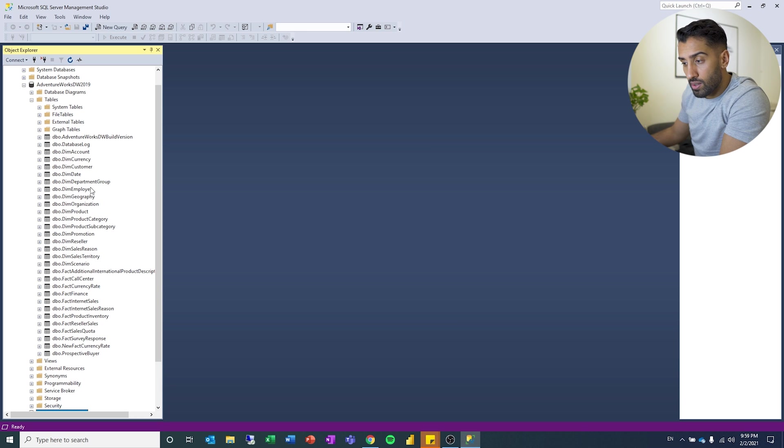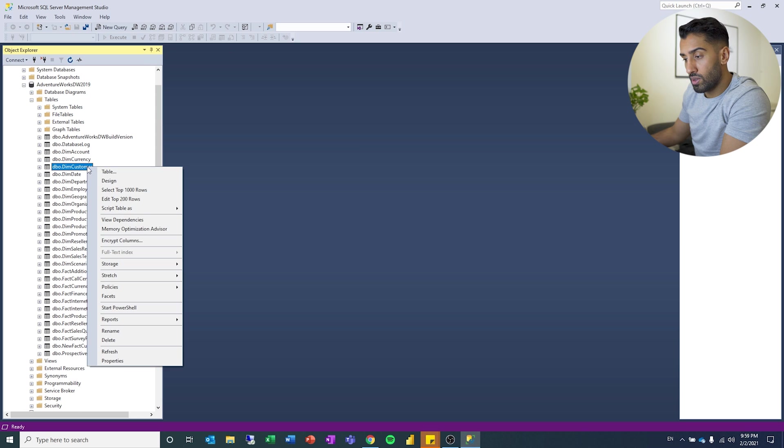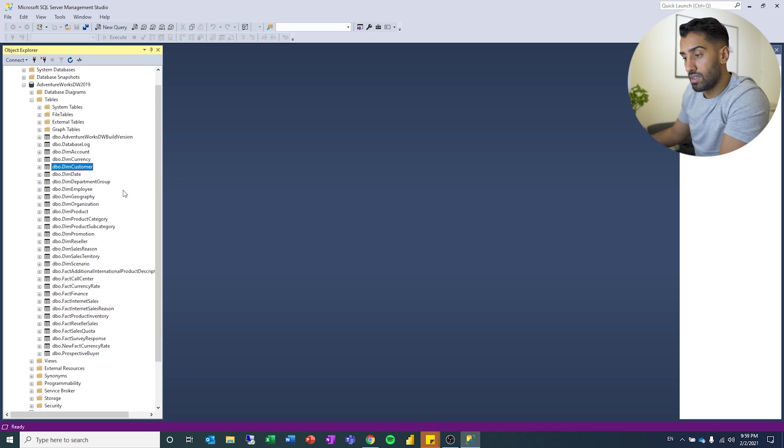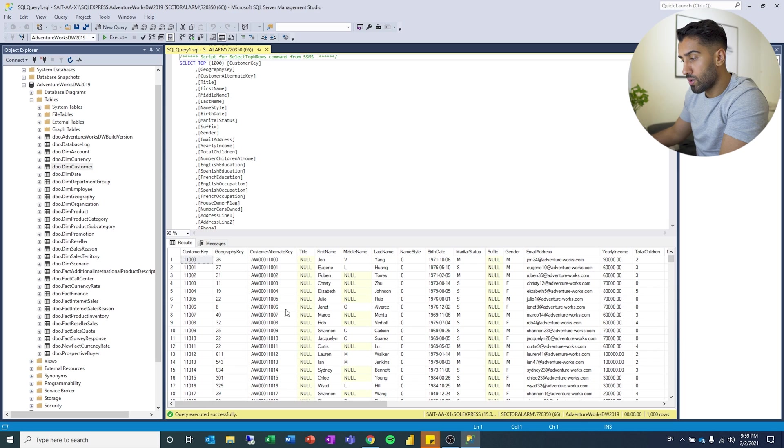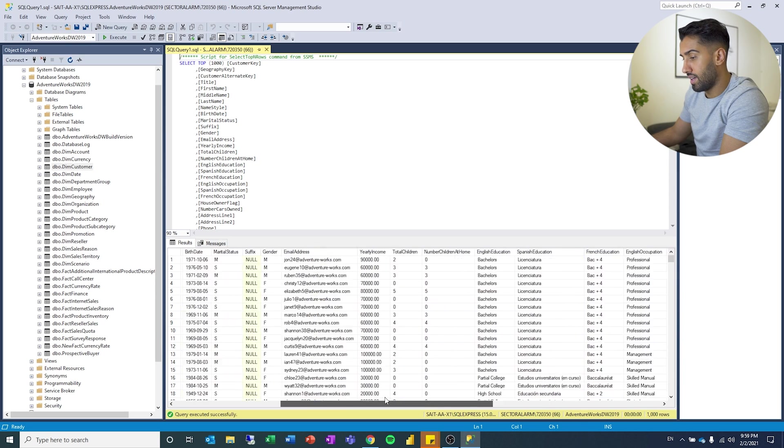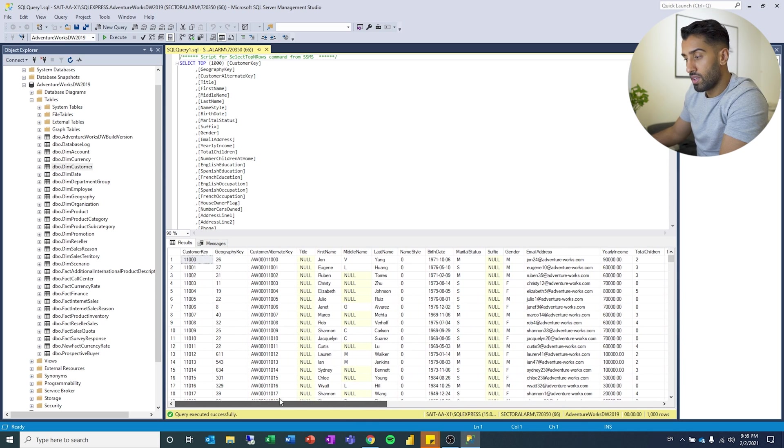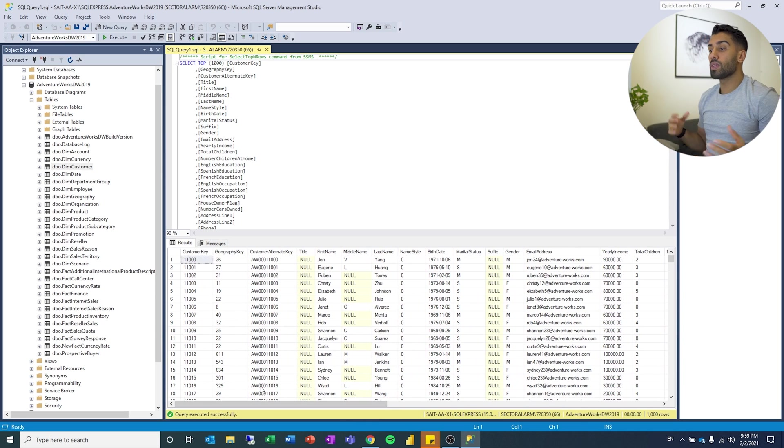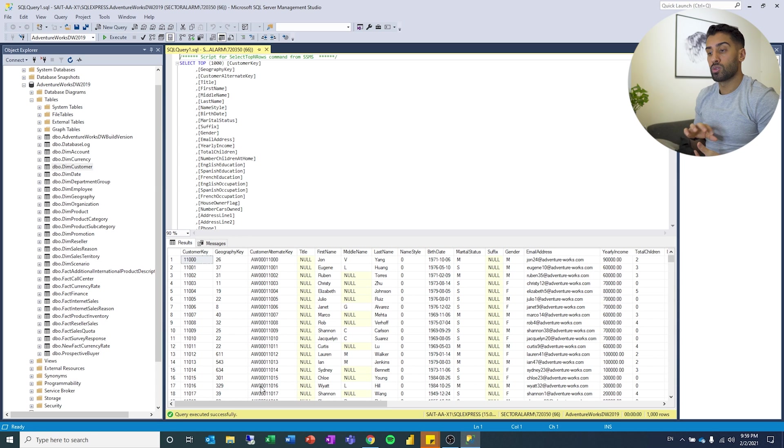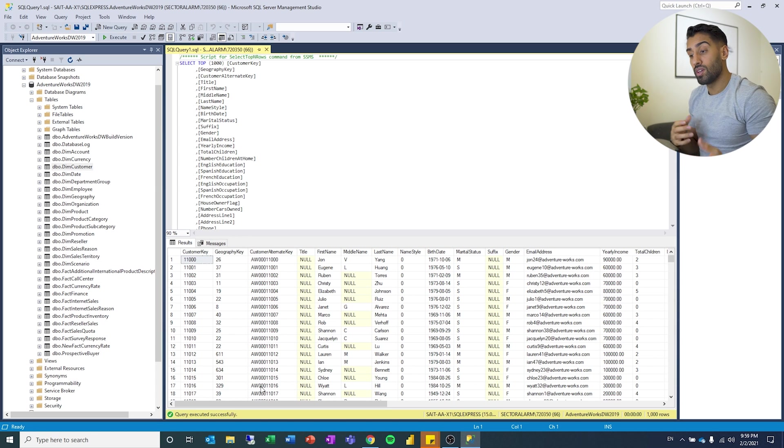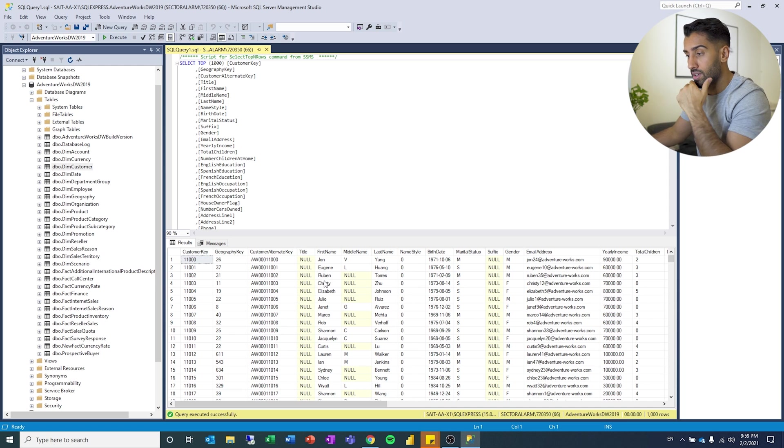So if we're now going to, let's say, DimCustomer, we can go select the top 1,000 rows, and you will see that it will make a query, and you will get some data out. So this is something we can use now to practice SQL queries, and we can also structure some tables that we will later visualize and use in Power BI.